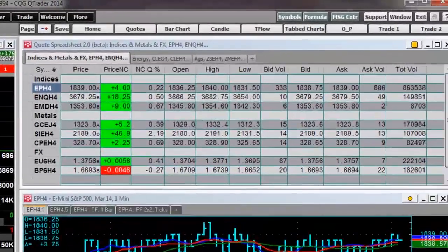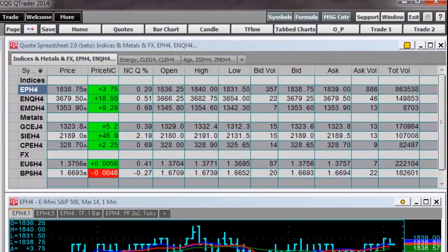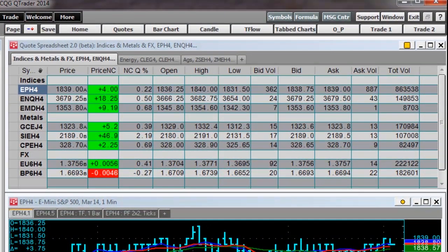Next, is the quote spreadsheet, which is a multi-symbol data display of today's market activity.